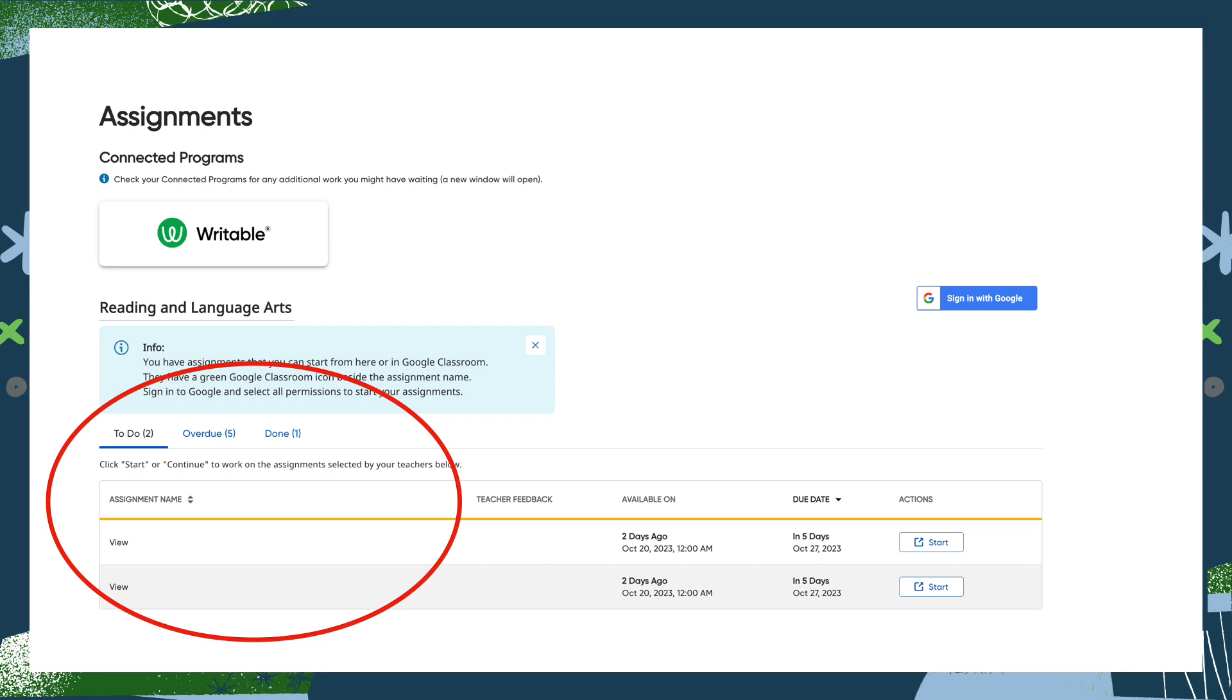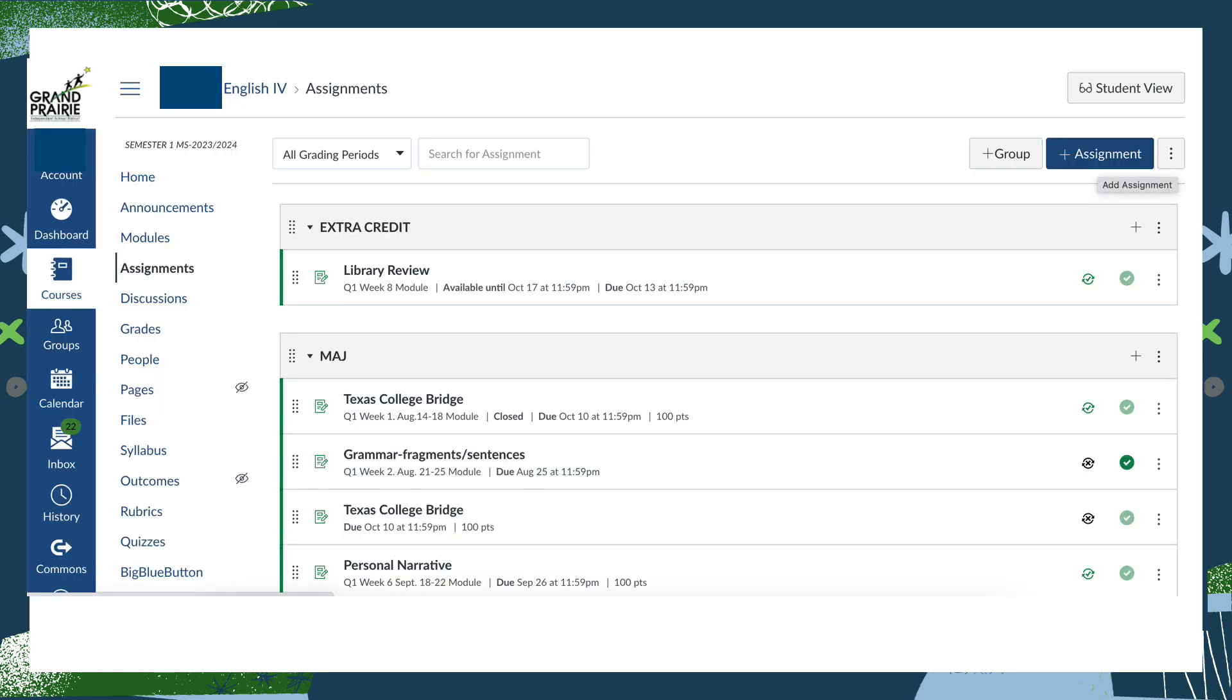When assignments are ready for grading, you will see them in your teacher dashboard. Going through Clever is a great way to use the textbook, but some teachers have asked whether HMH assignments can be assigned through Canvas and there is a way for that to happen too. To assign an HMH assignment through Canvas, start by going into Canvas and into your course.